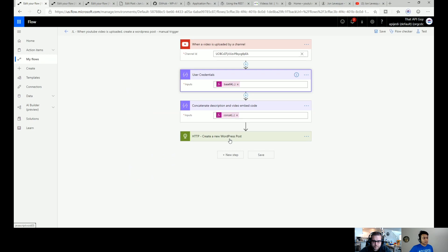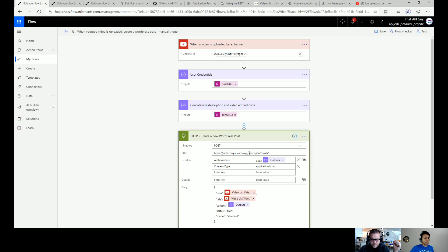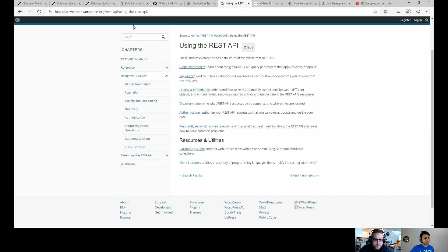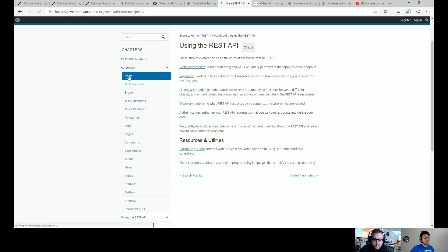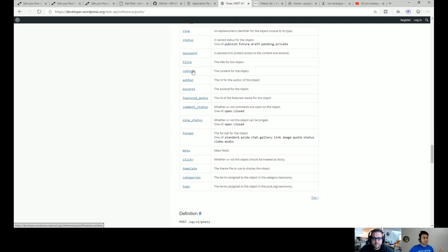The next thing is to create a new WordPress post. Every API has different endpoints — do you want to get a post, make a post, update a post? In this case we want to create a post, so we're using the HTTP method POST. This is John's website URL followed by wp-json/wp/v2/posts. You can also go to the WordPress API reference index, click on 'Posts,' and it tells you everything you need to create a post: date, title, content, and so on.